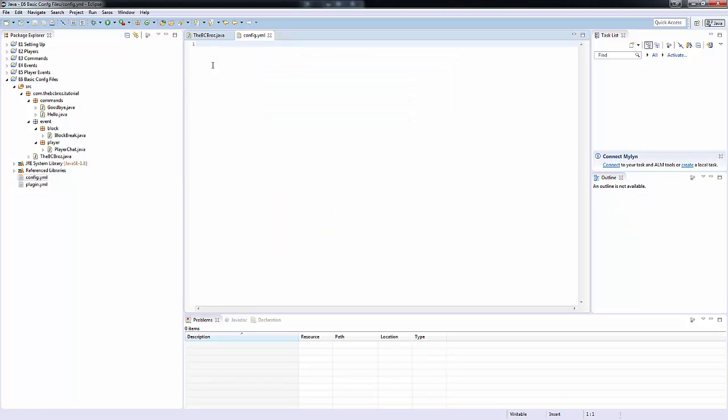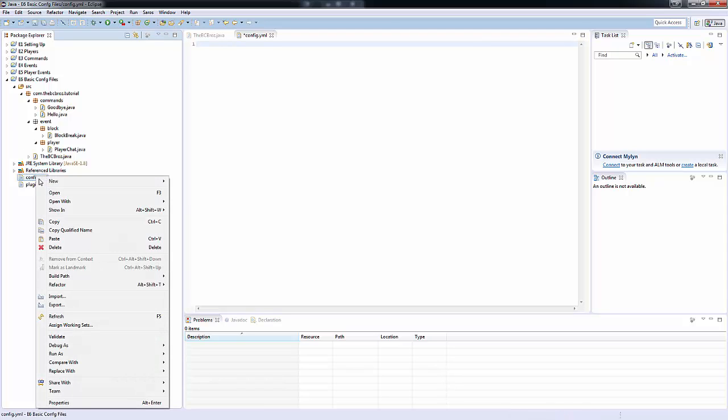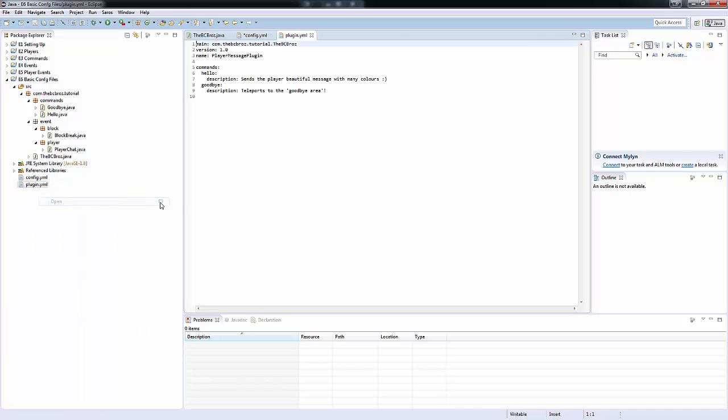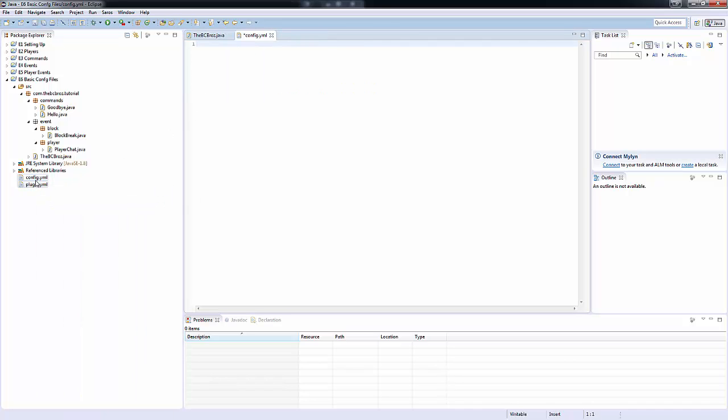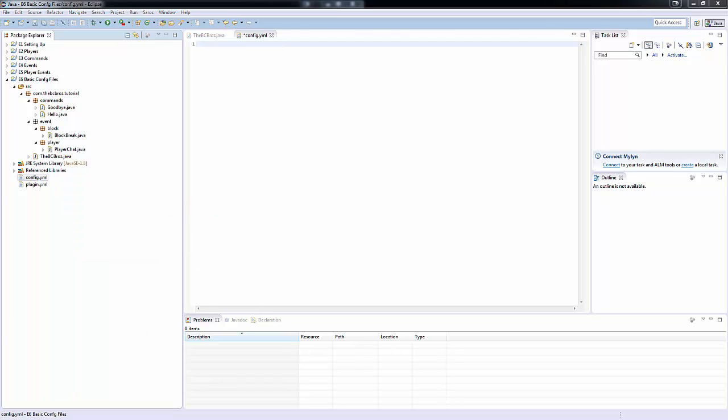In here is going to be our default configuration file. This is where all the defaults for our config are stored. Now in yml we have a couple of syntaxy things. We cannot use the tab key. The comments syntax is the hashtag. I'm actually going to open this up in notepad++.